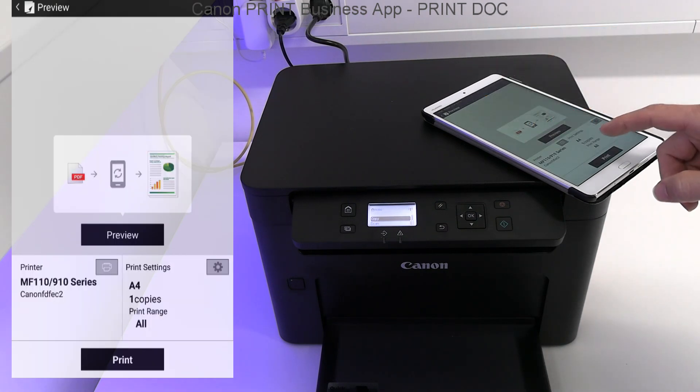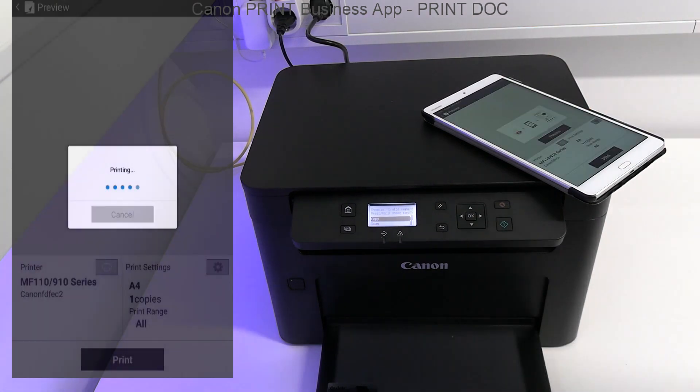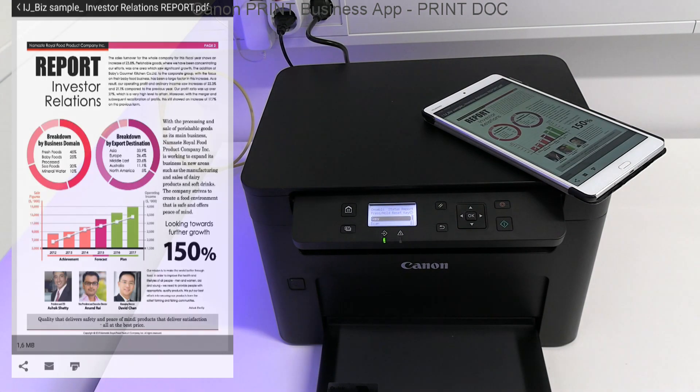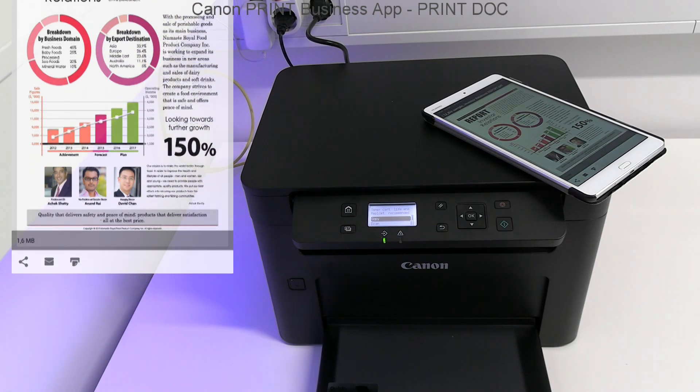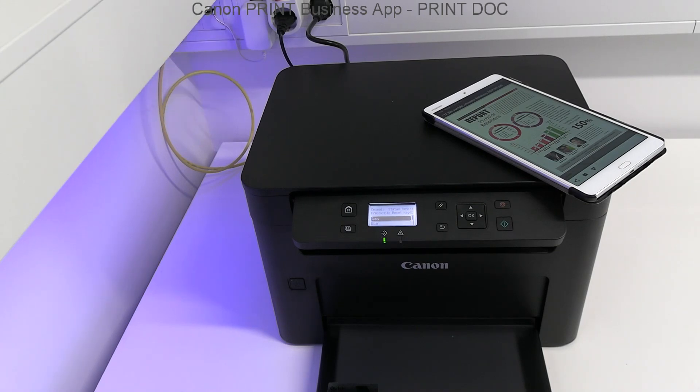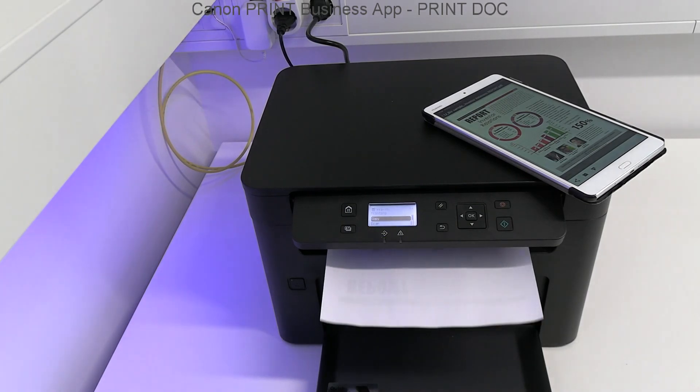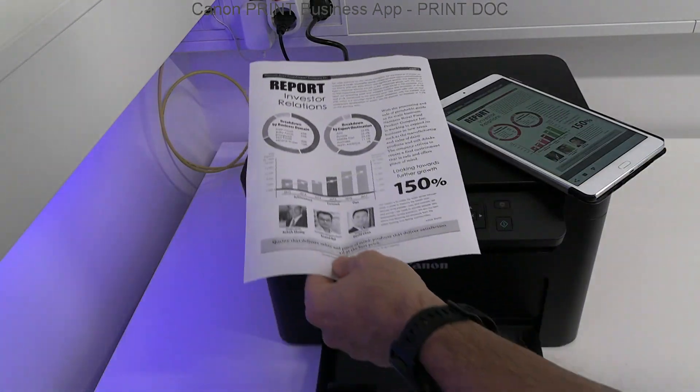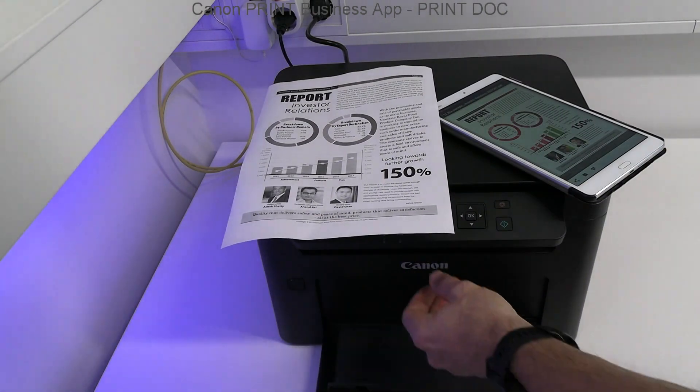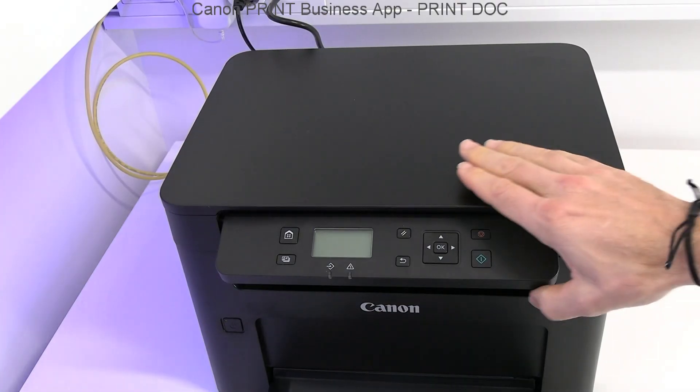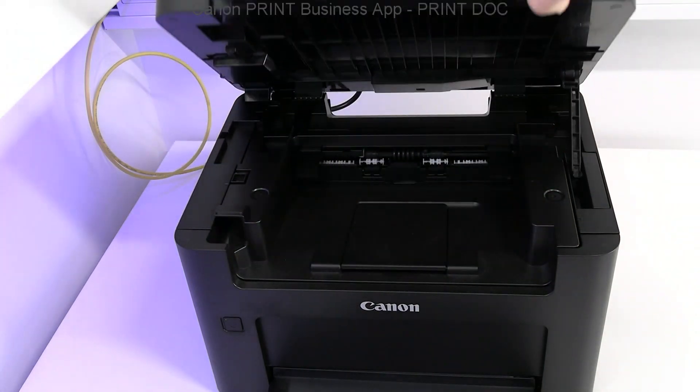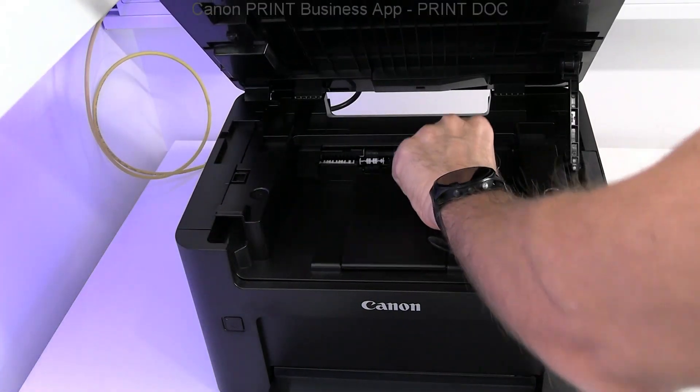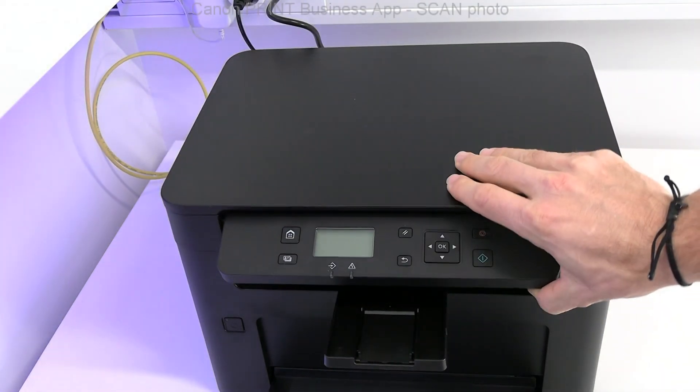For demonstration, I print a document from the mobile file. Here I forgot to extend the paper output tray.